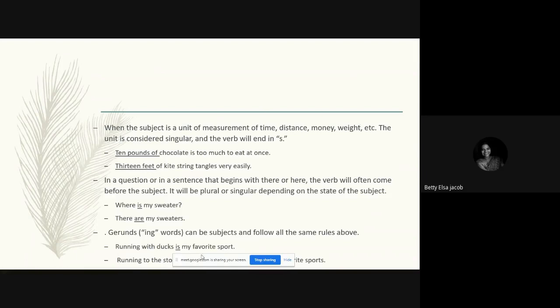Gerunds are nouns that look like verbs with '-ing.' Gerunds can also be subjects and they follow all the same rules. 'Running with ducks is my favorite sport' — 'running with ducks' is a singular gerund subject, so we use the singular verb 'is.' 'Running to the store and flying through the air are my favorite sports' — here two gerund subjects are combined, so we use the plural verb 'are.'